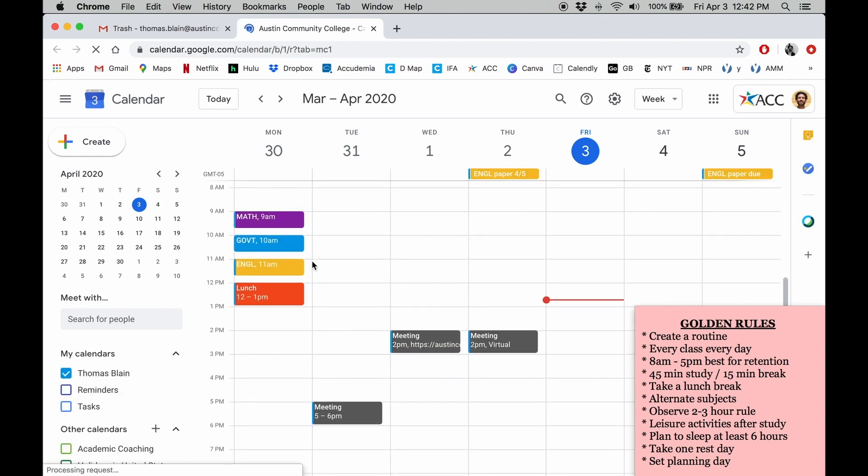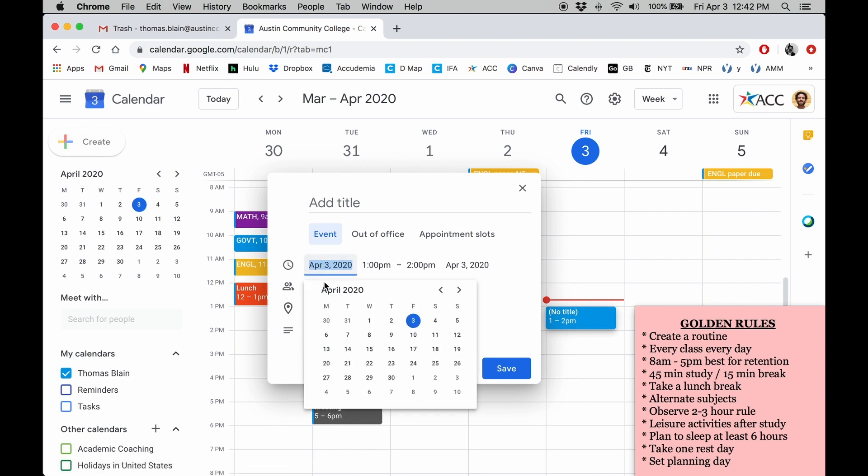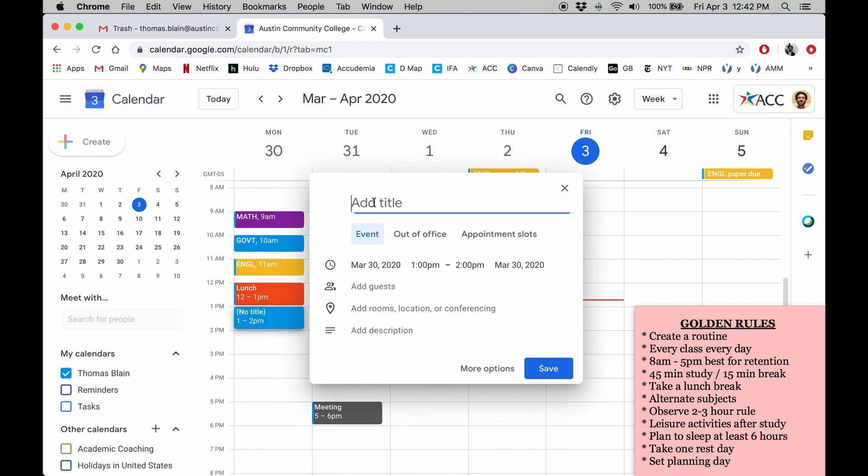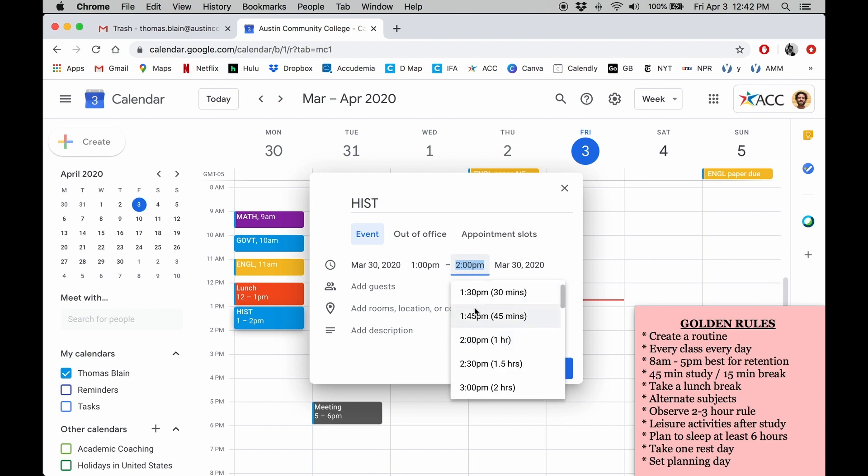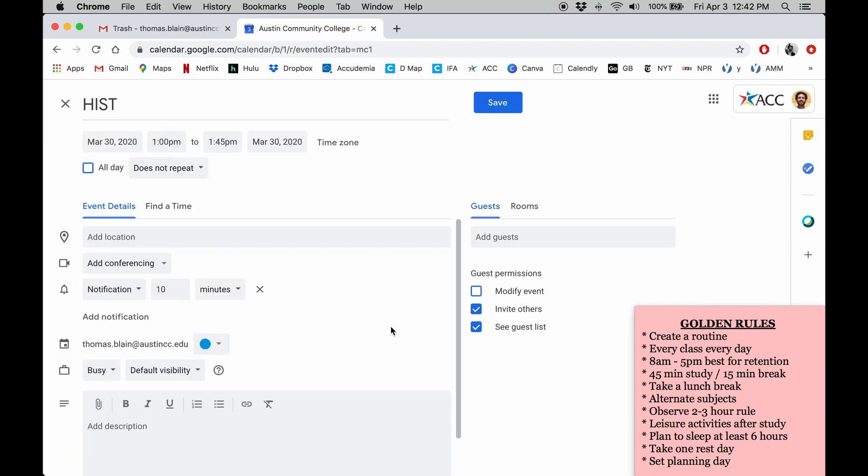Let's create a history study block at 1pm. To do that, we just click on this create button here. Now let's give the event a name and set the time period. Click on this button to access more options.